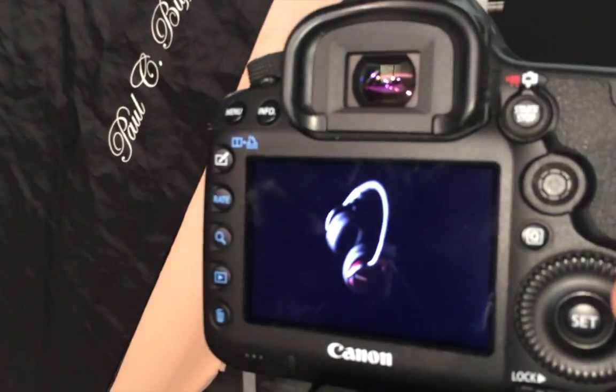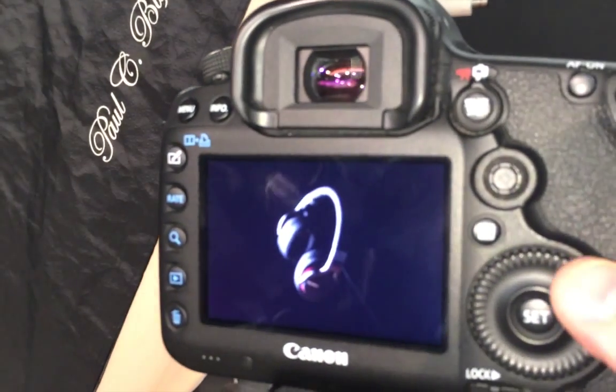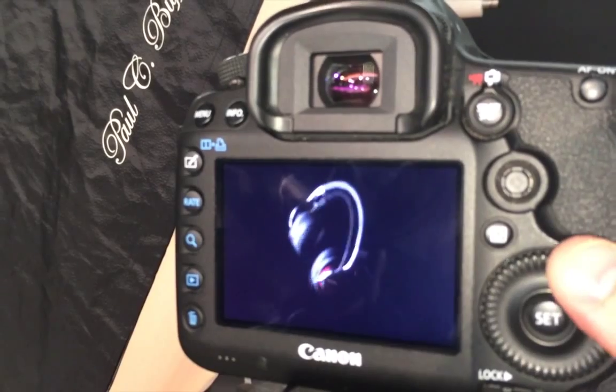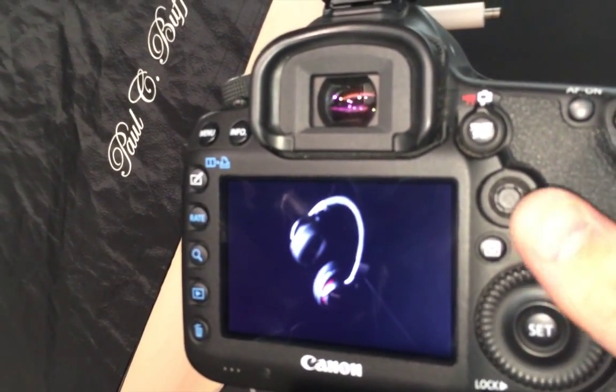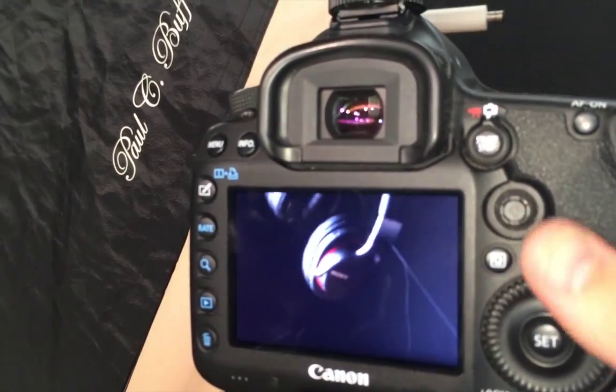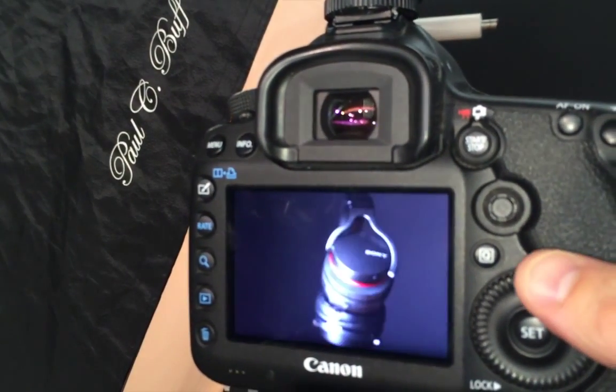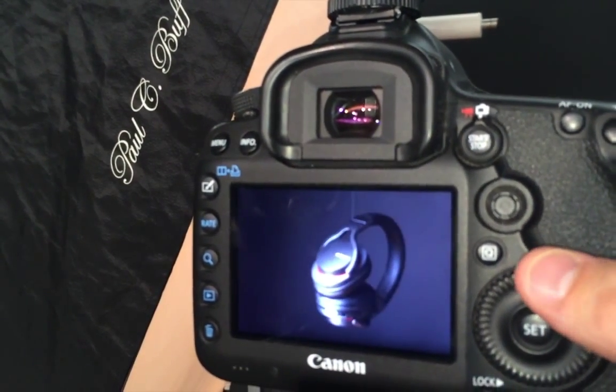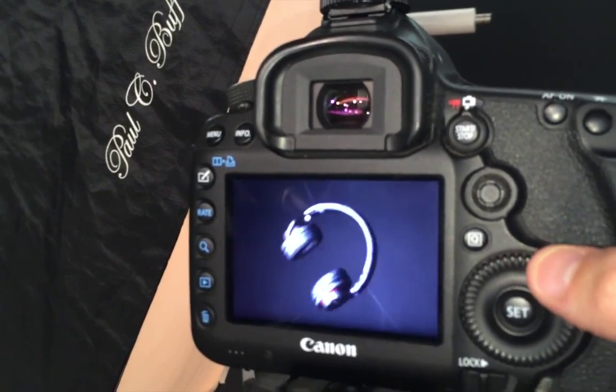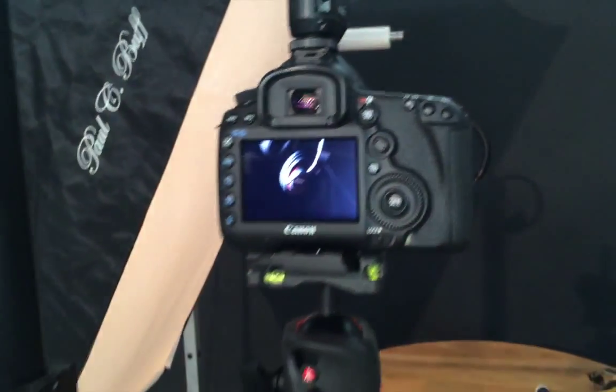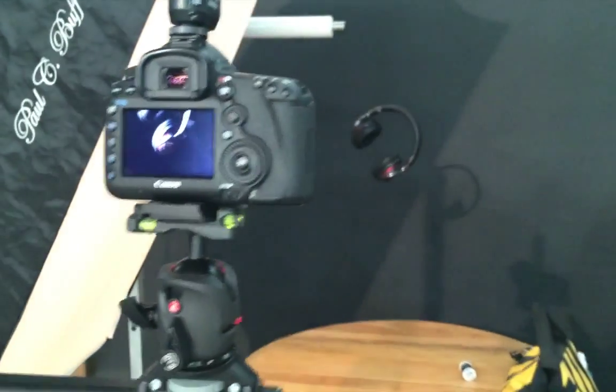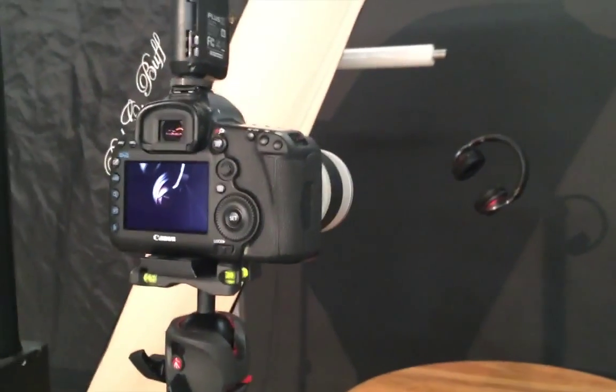I've shot with a few different angles. I'm trying some detail shots and then different perspectives. So I'll get those into Photoshop and see what we can do with them.